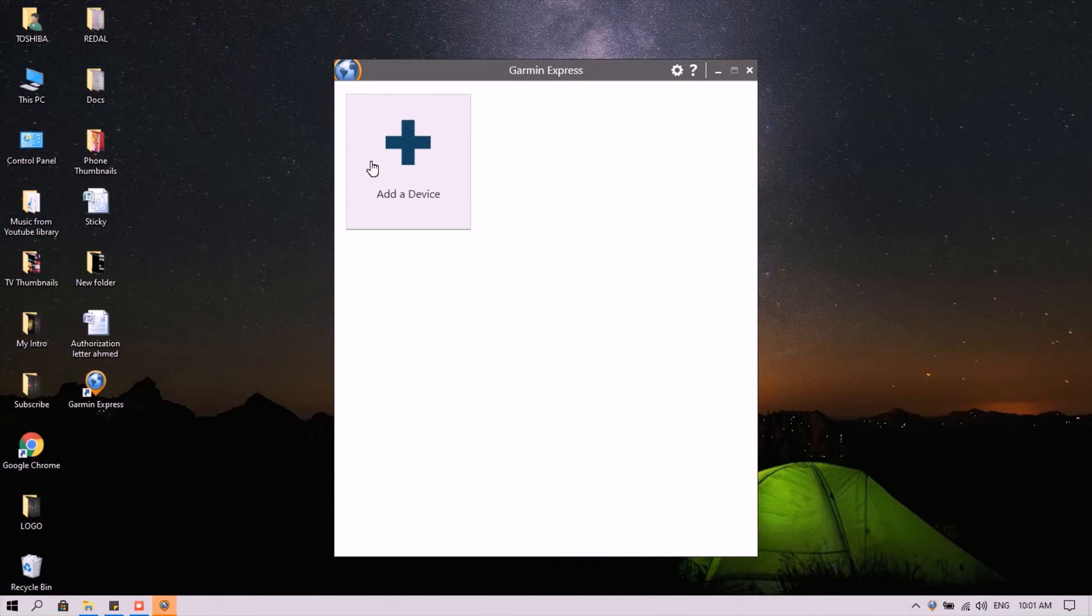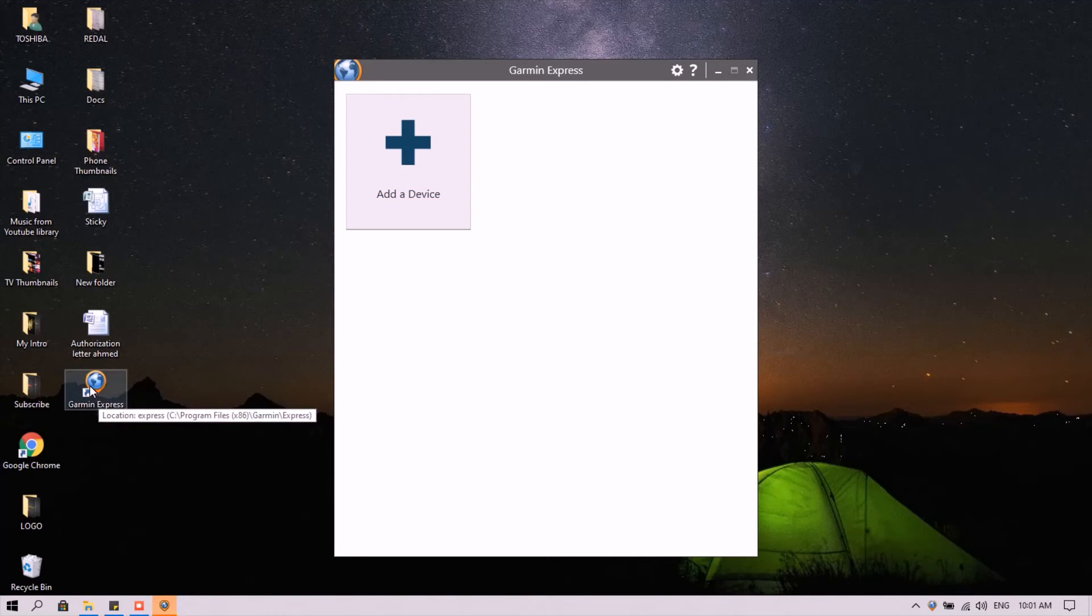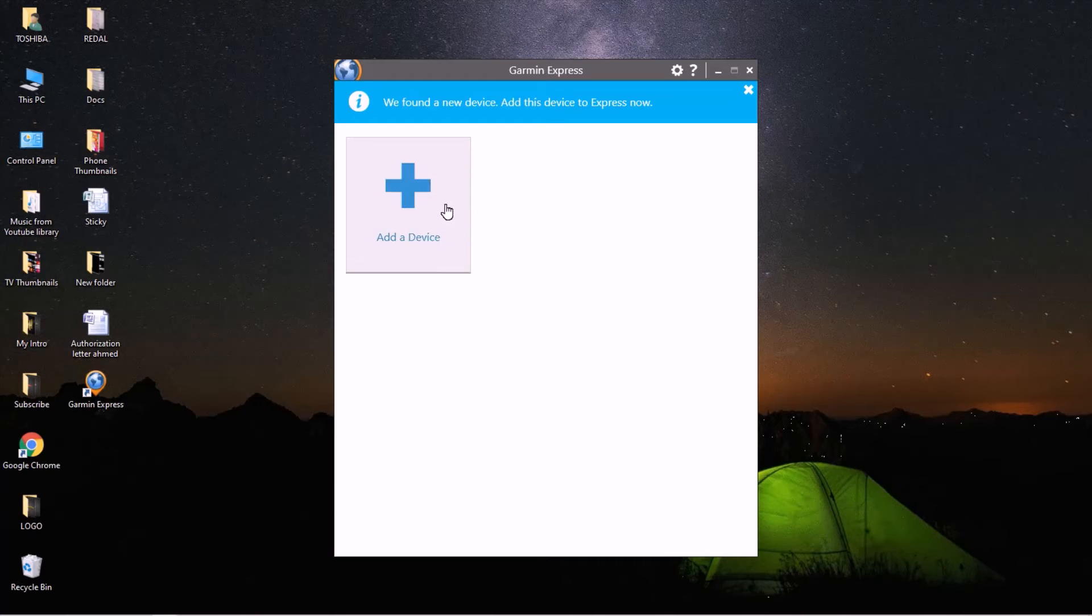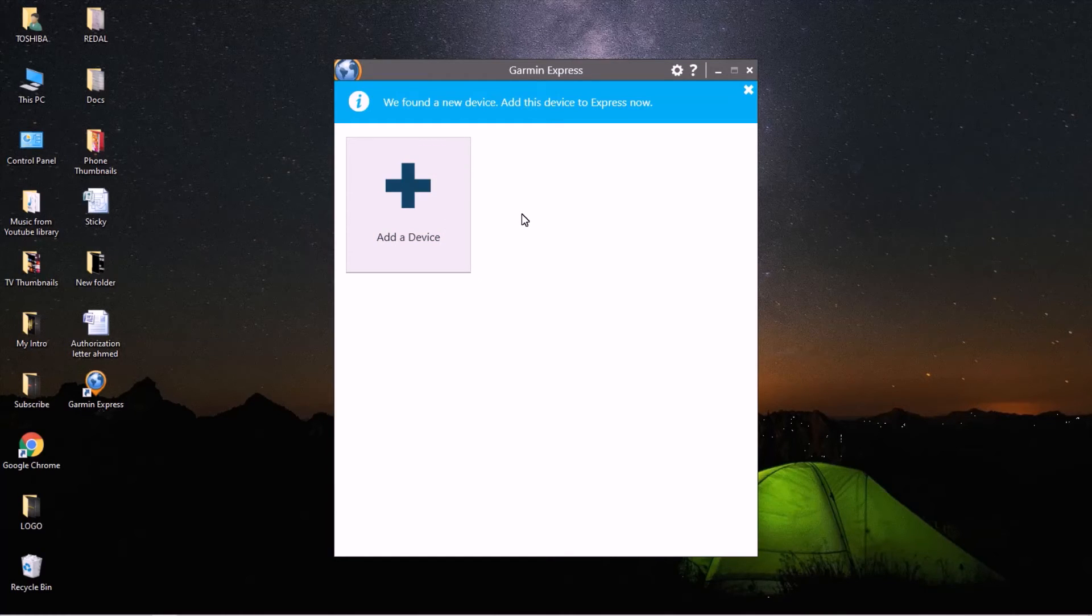You just add a device. You need to wait for your GPS to be connected to your computer first. It says we found a device, add this device to Express now. Just tap the plus sign, add a device.